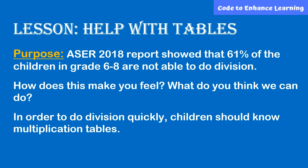ASER 2018 report showed that 61% of the children in grades 6 to 8 are not able to do division. How does this make you feel? What do you think we can do?